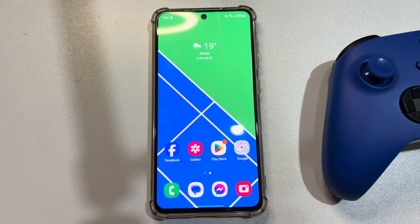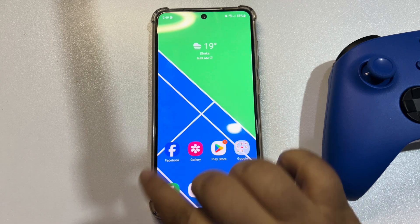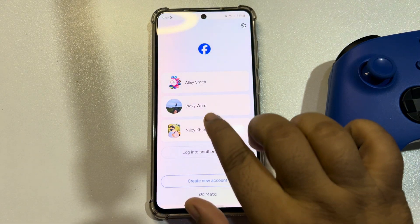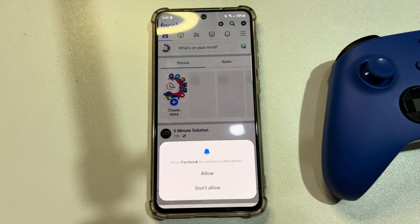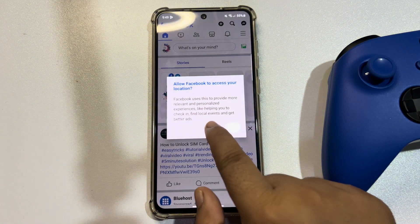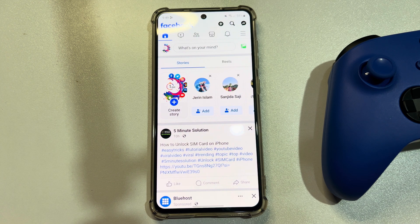This five minute solution will show you how to fix Facebook story effects not working. If you're trying to add effects to your Facebook story and you're facing the effect not working error, follow these easy steps to fix this error. The first solution is to clear Facebook cache files.